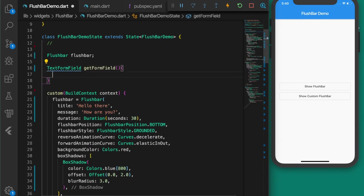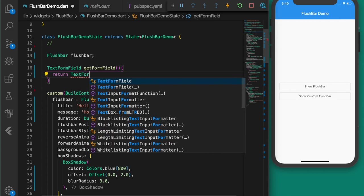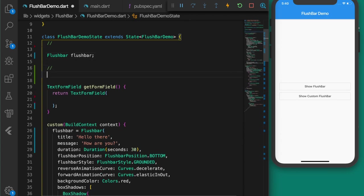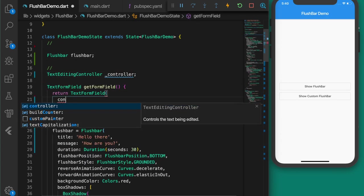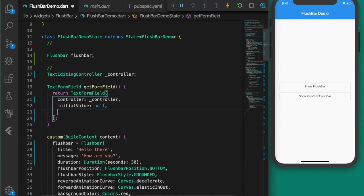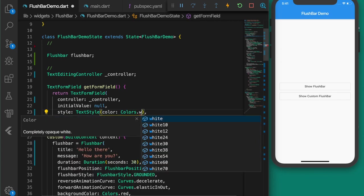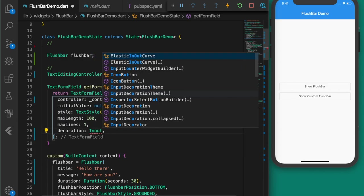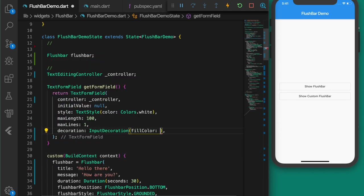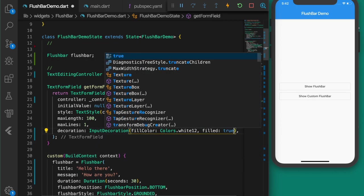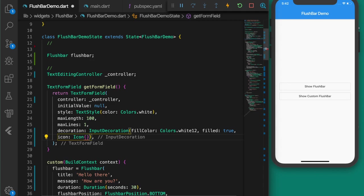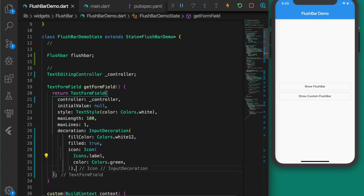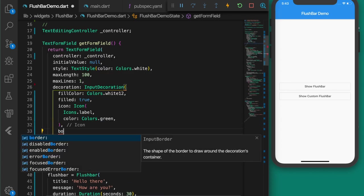Now let's create a flushbar with an input field. Let's write a new function 'getFormField' that returns a TextFormField. To get the text from the TextFormField we need a TextEditingController, so let's set the controller.